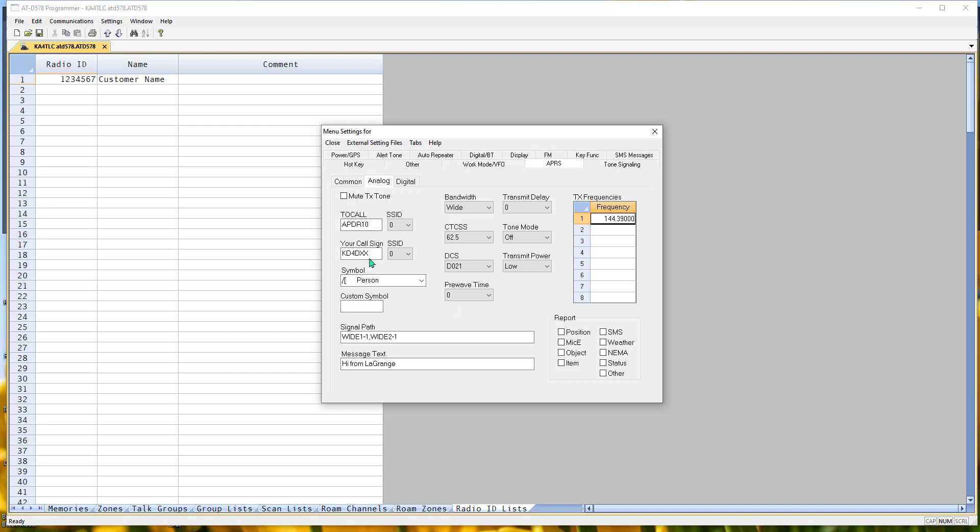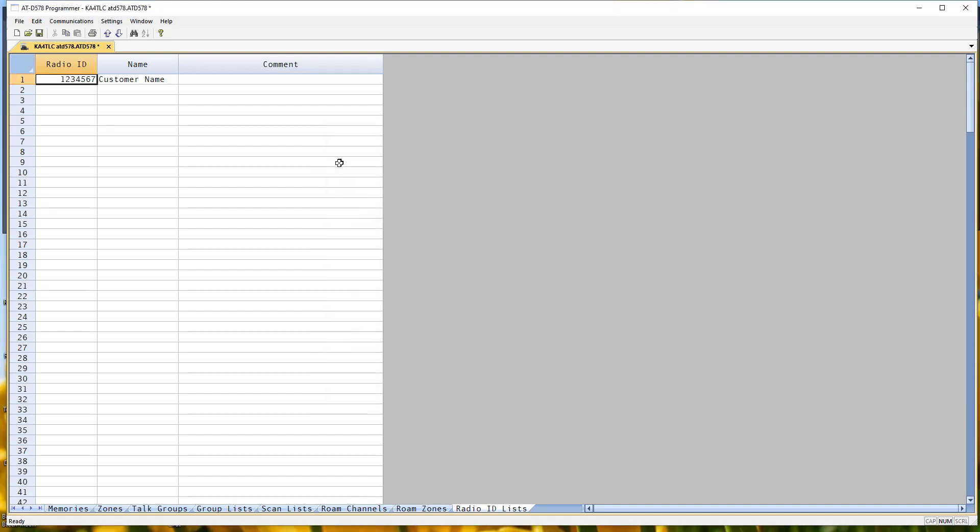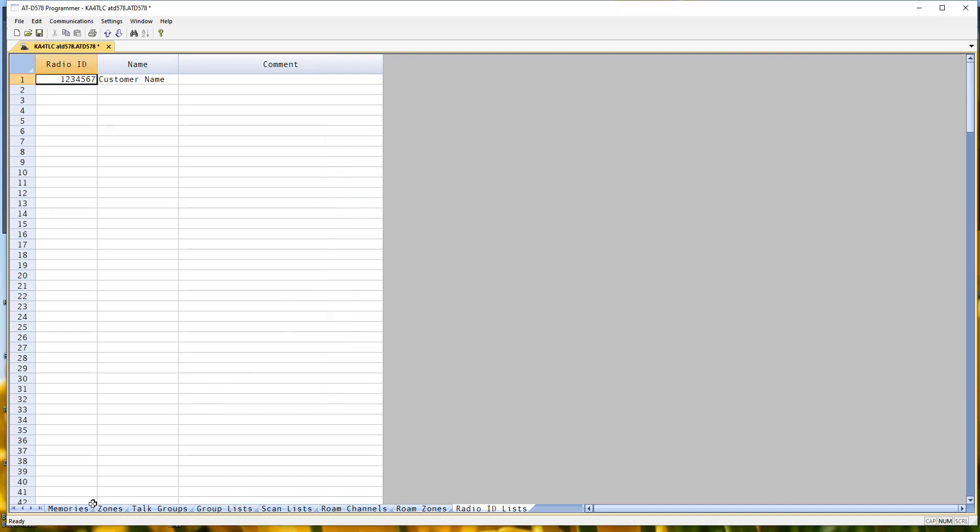And then we're going to be working in analog. Call sign. And this is kind of different, too. The TX frequency is what it's going to use for APRS. So set your options up here the way you want them. Then we're going to close this and apply changes and close.